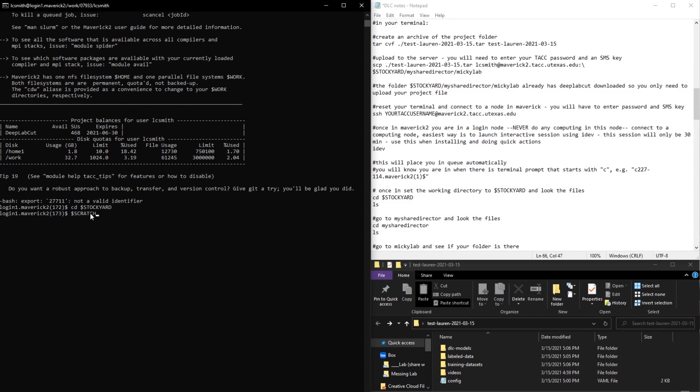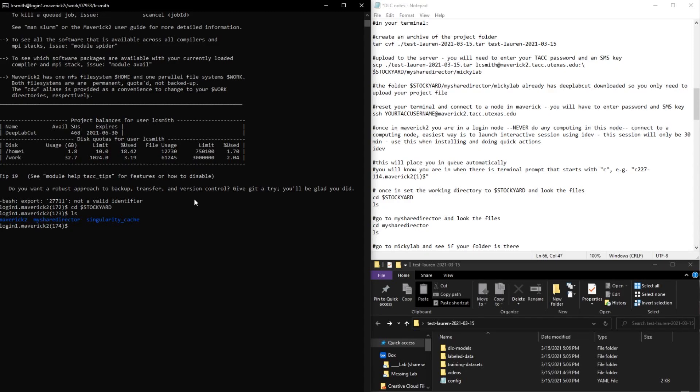So that would just look like this, Scratch. But right now we have ours in Stockyard, so we're just going to go there. And then we want to look at the files. So you can see here I have my shared directory file. So we're going to go to that folder.